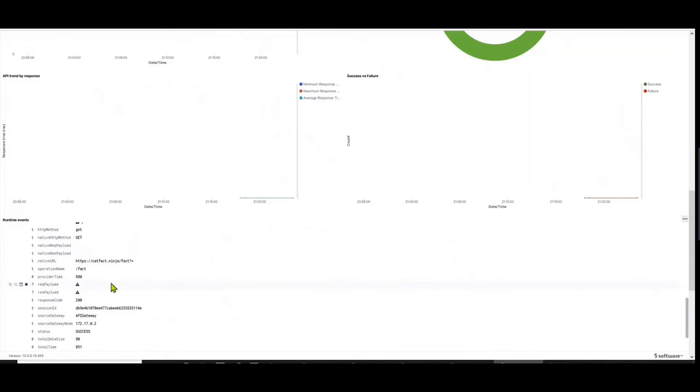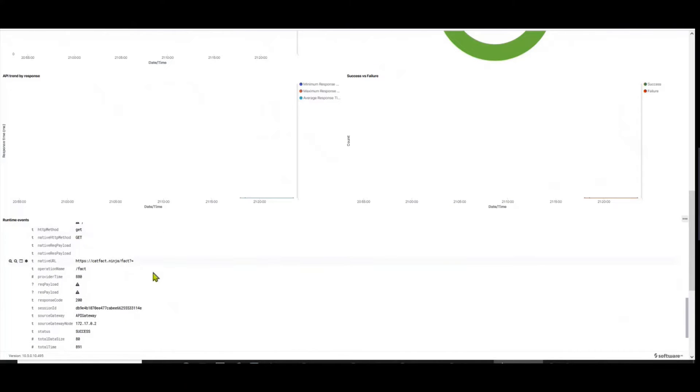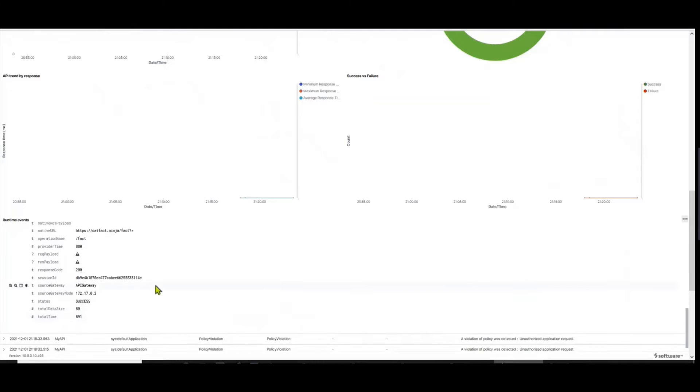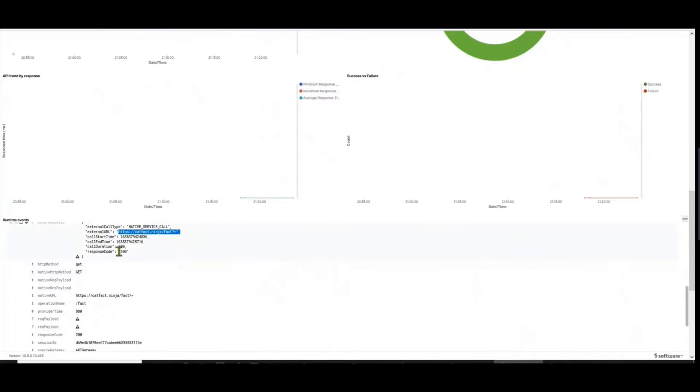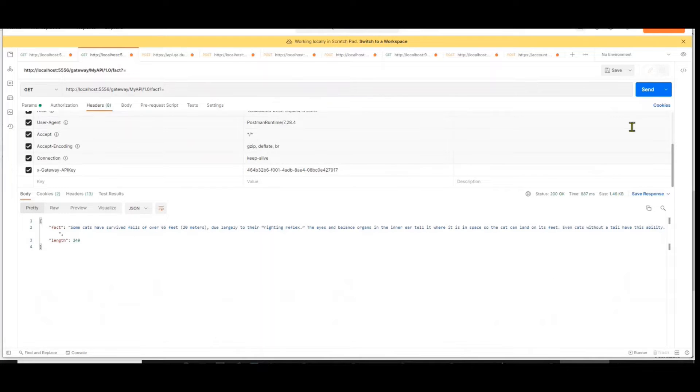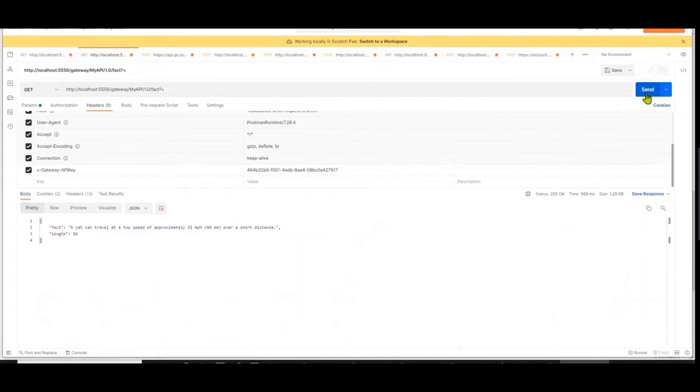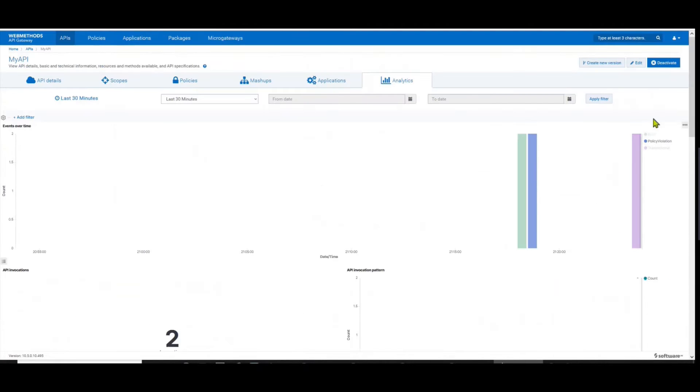Now if you expand it, you can see that there is no information about what is the payload or anything of that sort. It has the bare minimal information to indicate what call was made to the downstream system, how much time it took to execute, and what was the response code. So if you keep firing, you can see more invocations over here.